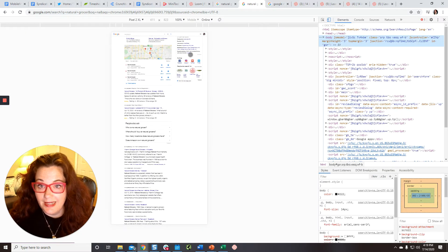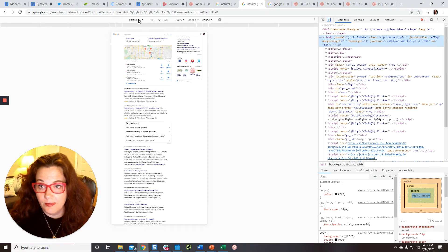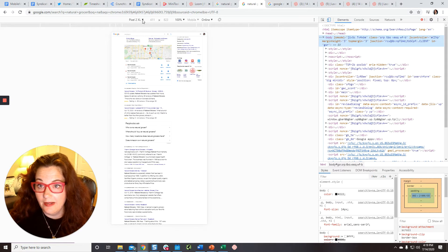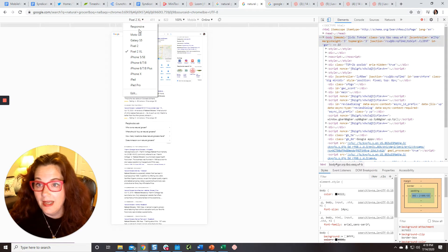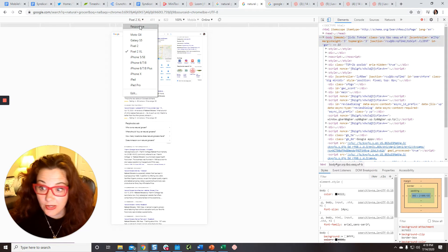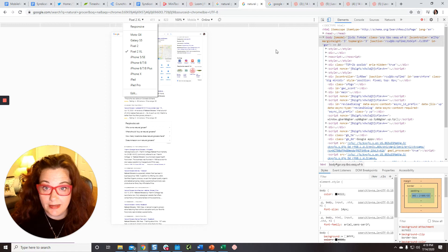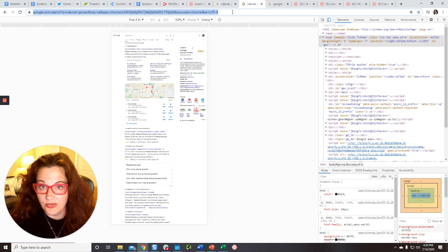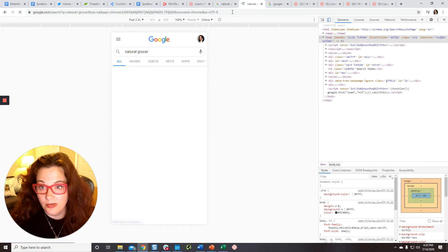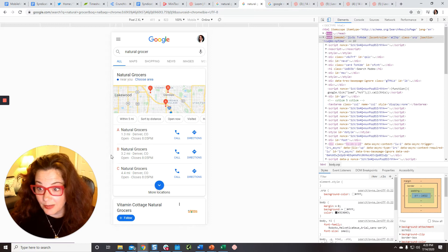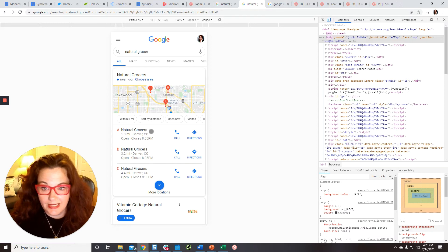Then it's going to look like this. Don't worry about that. Just make sure that you've got it to say Pixel 2 XL up here. It might by default say responsive. You want to change it to Pixel 2 XL. So just refresh the page and it's going to look a little bit better. It'll look like this.